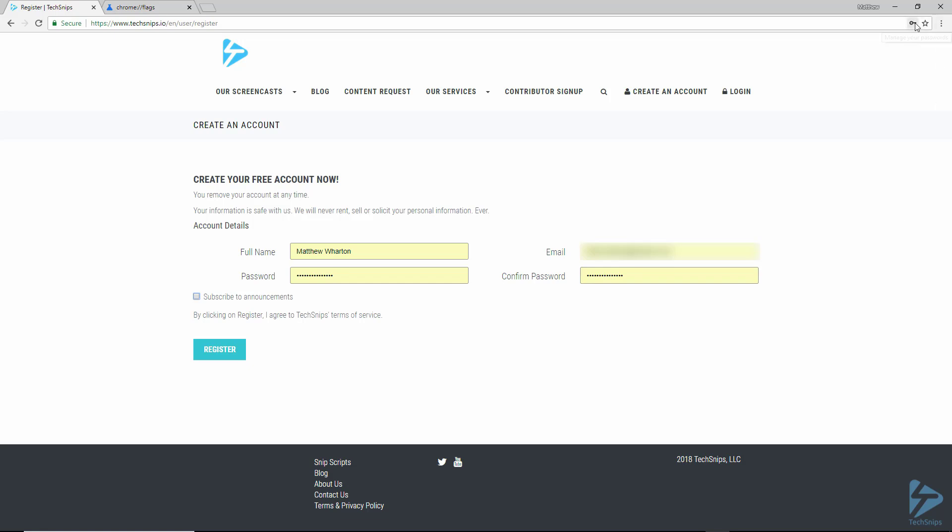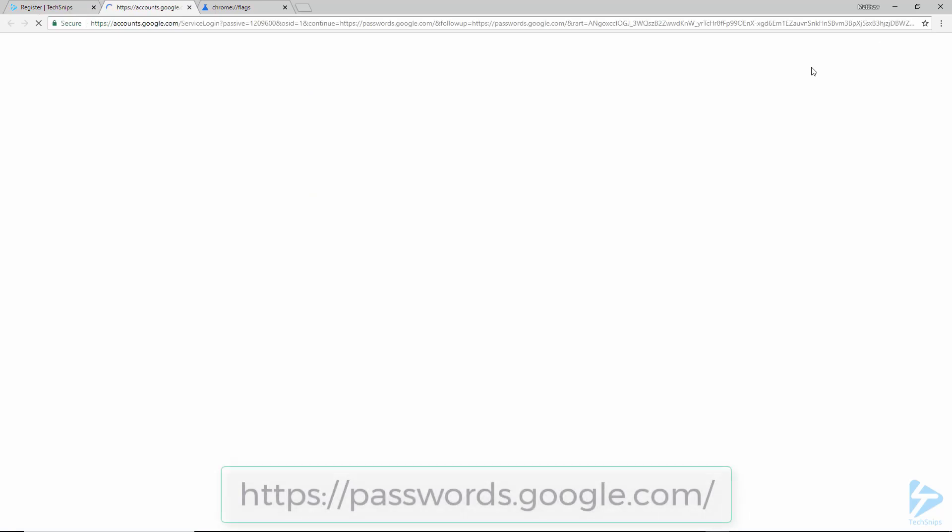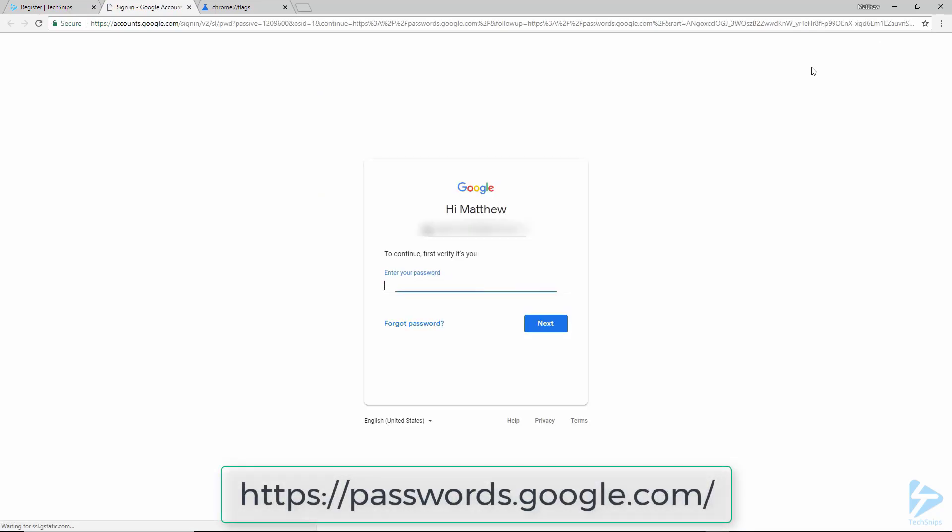At this stage, if you wanted to manage the password which was saved to your account, you can click on the little key icon in the address bar or just go to passwords.google.com.